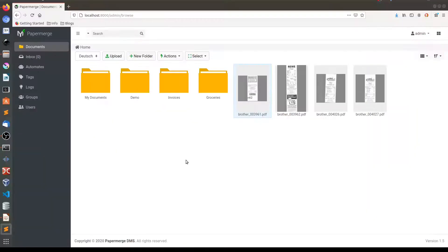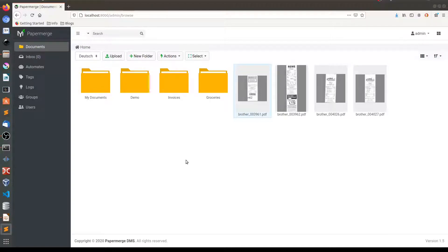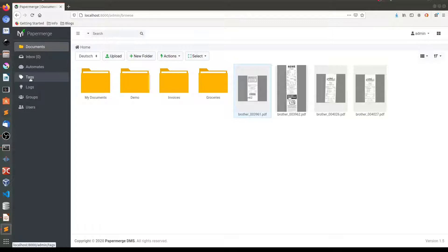The most important addition of 1.5 release is tag management. So let's discuss it in more detail. I am sure that you already noticed this tags navigation menu item.